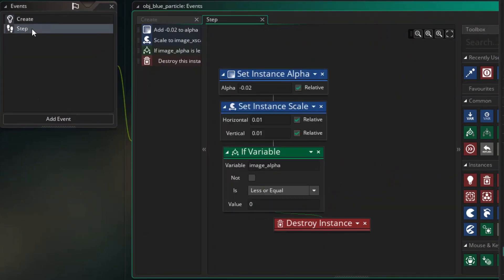Next, I created a step event in which I gradually reduce the alpha while increasing the size of the instance. This will mean that the larger the particle gets, the more transparent it is, a bit like a cloud of smoke. I also check for when image alpha is less than or equal to zero, as this means the particle is invisible and should be destroyed.